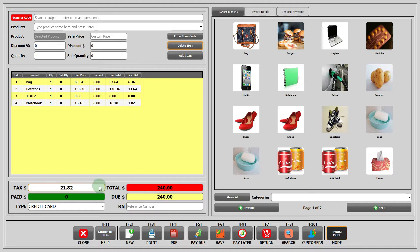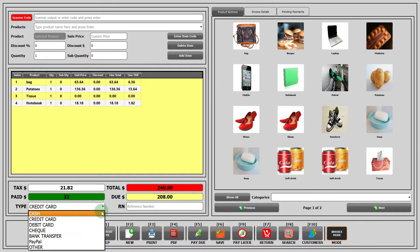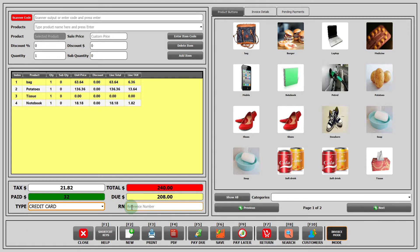The tax shows the total tax of all the products. In total, the total cost after combining the taxes and calculating the discounts is displayed. In paid, you have to write down the amount of money the customer has paid for that particular sale, and the due will be calculated by StarCode accordingly. In type, you have to select one out of seven types of methods by which the customer wishes to pay. If you choose credit card type, then in reference number, you have to write the credit card number.